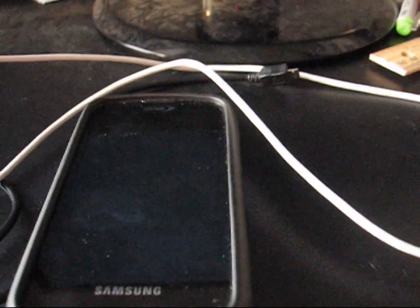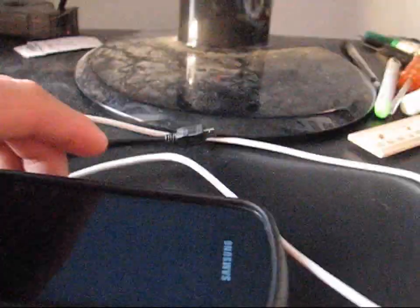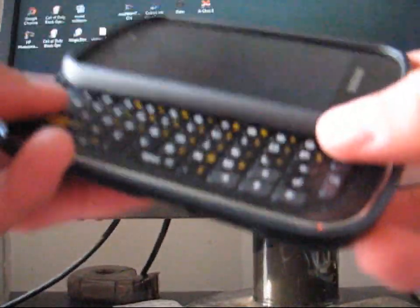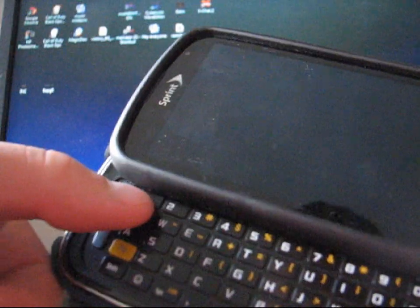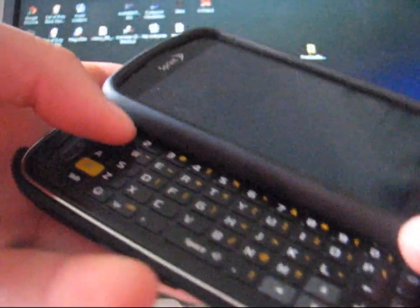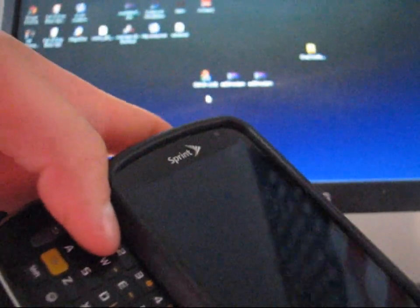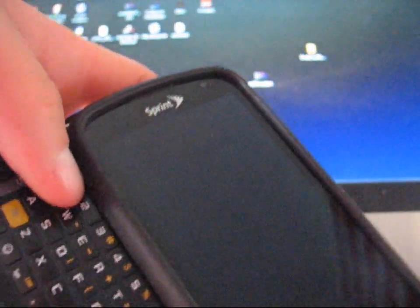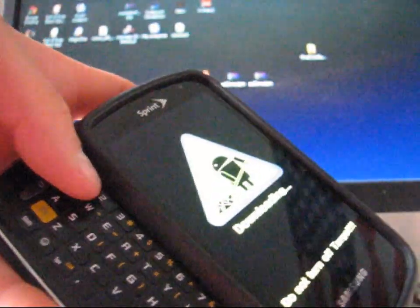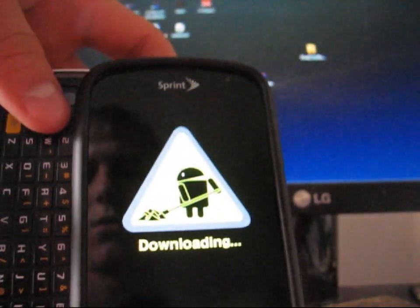So what you're going to need to do is go back to your phone. Now that it has completely shut off, you're going to want to boot into download mode. Press the one button and power button at the same time. Press and hold. And there you go. Download mode.